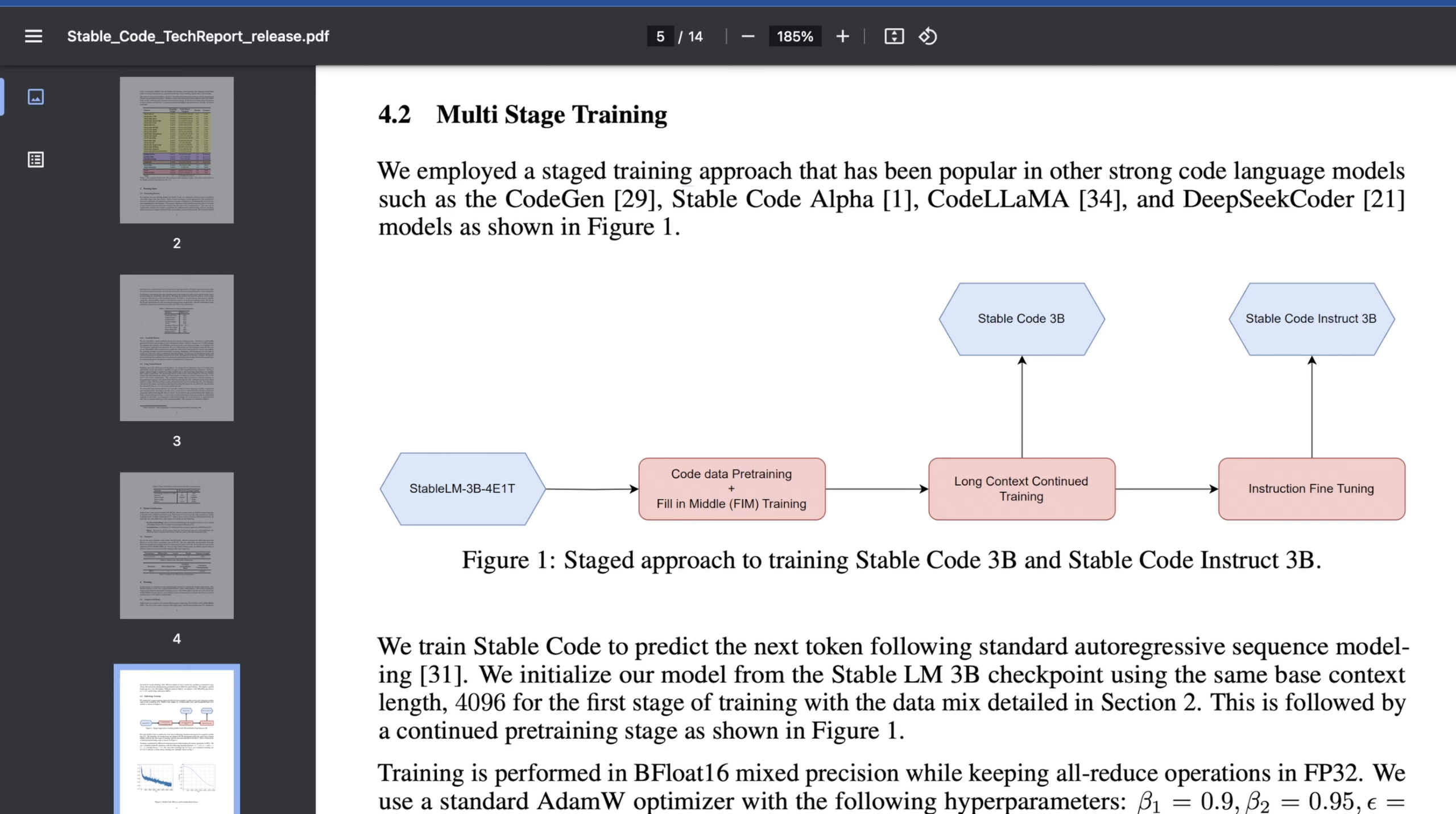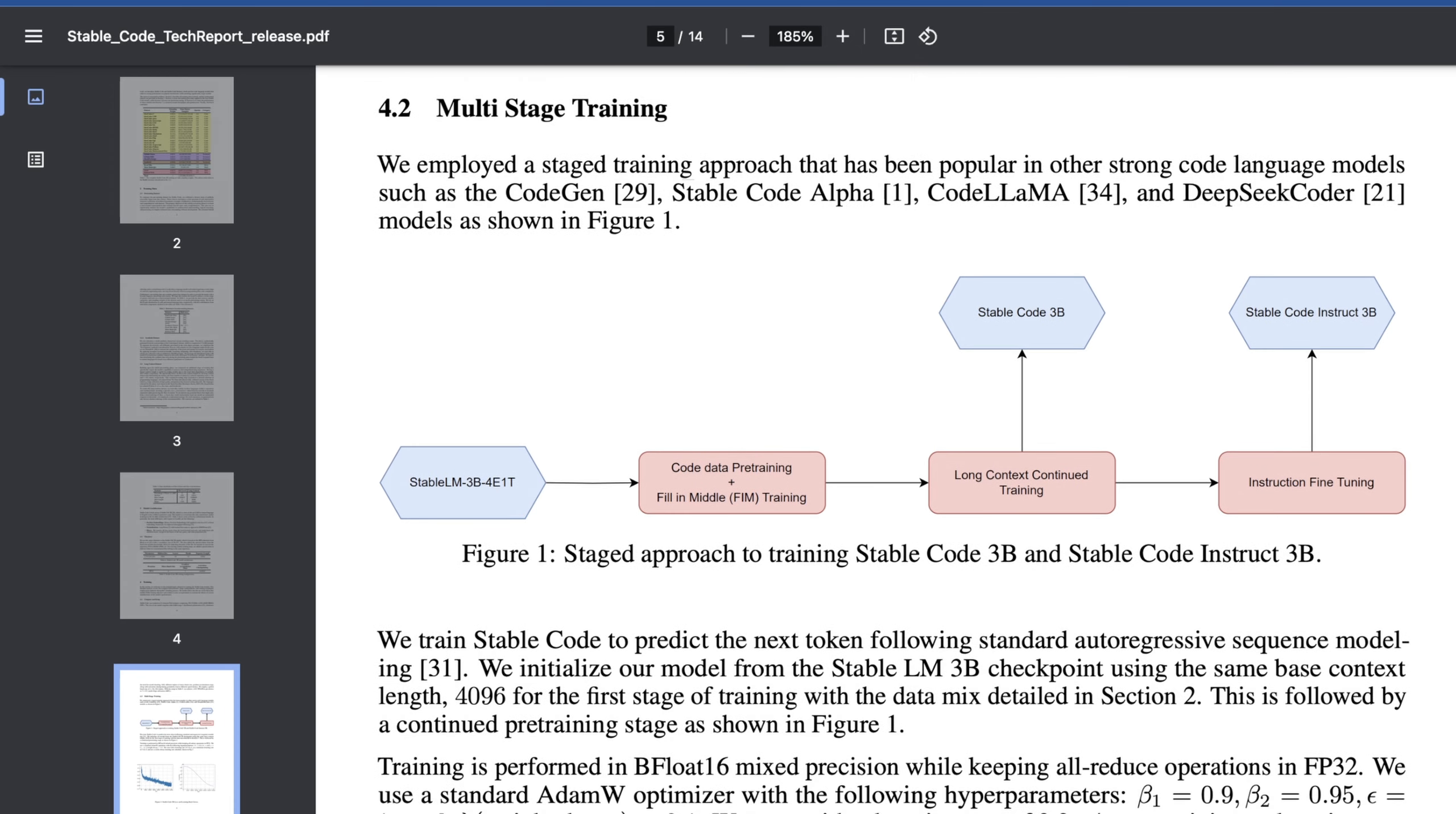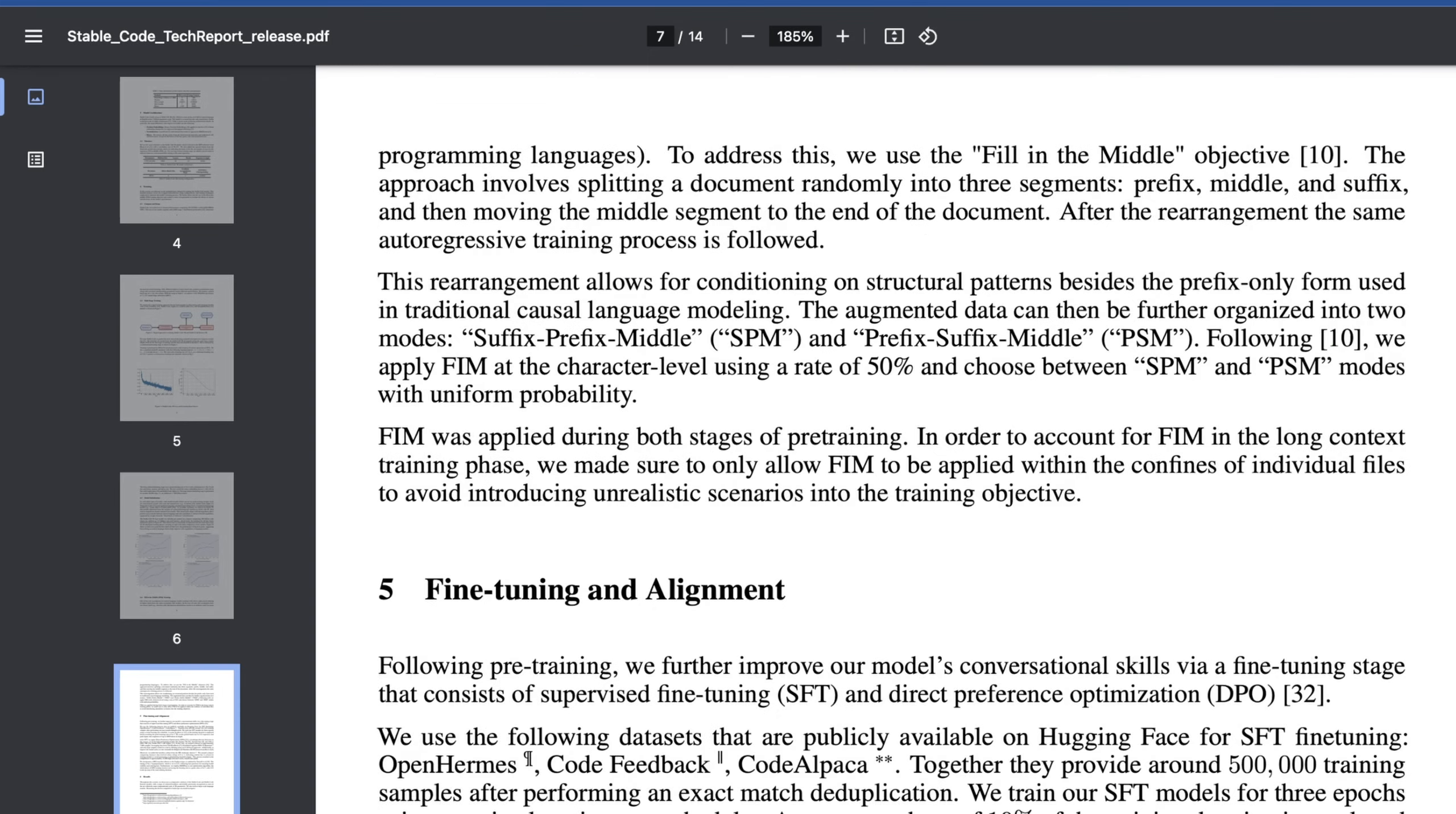What's cool is, in theory, StableCode Instruct 3B is really just the result of further instruct fine tuning on top of this stage training approach, building off of what initially created StableCode 3B, kind of picking up where they left off in training. So I think this really highlights where a lot of the shortcomings of this model might be and why this model probably is pretty similar to StableCode 3B. But obviously, we'll have to actually check out how that is.